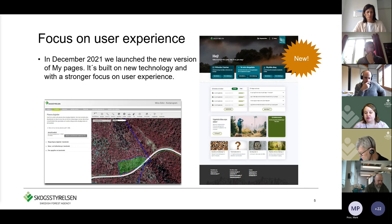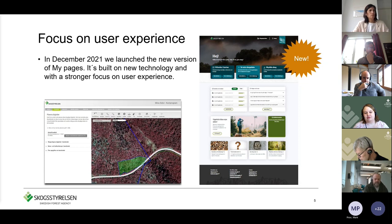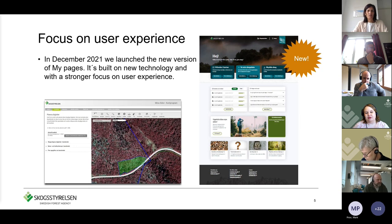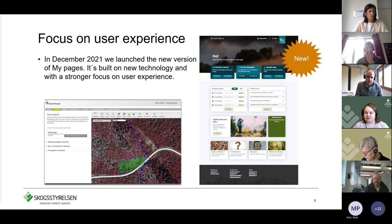Our old version closed in September 2022, so there was a period where we had both the new and old version available — a transition period. That's also why we're expecting quite a few more users to come into the new My Pages in the future, because not everyone has mentally made the transition from the old version to the new one yet.